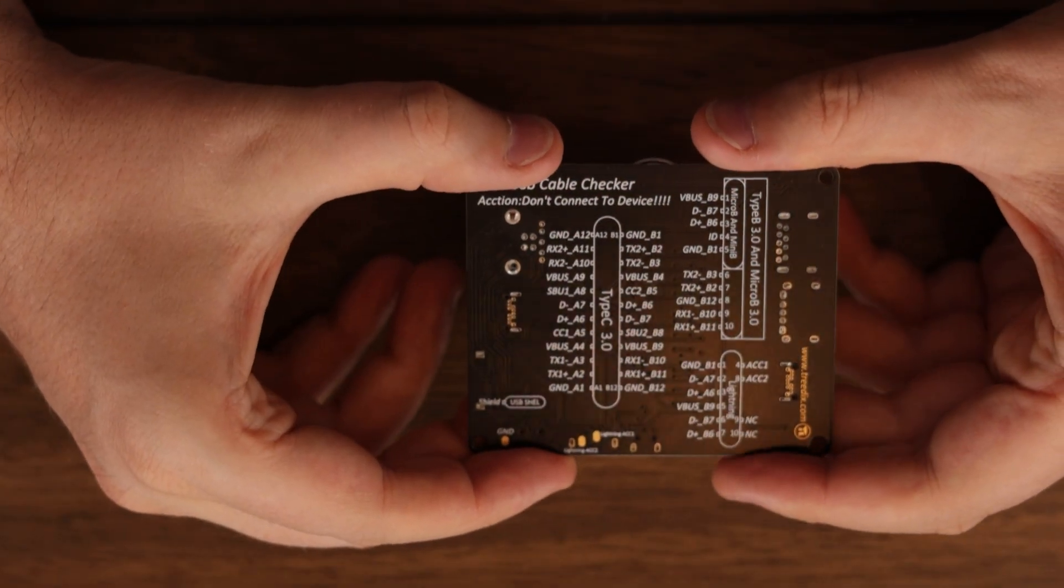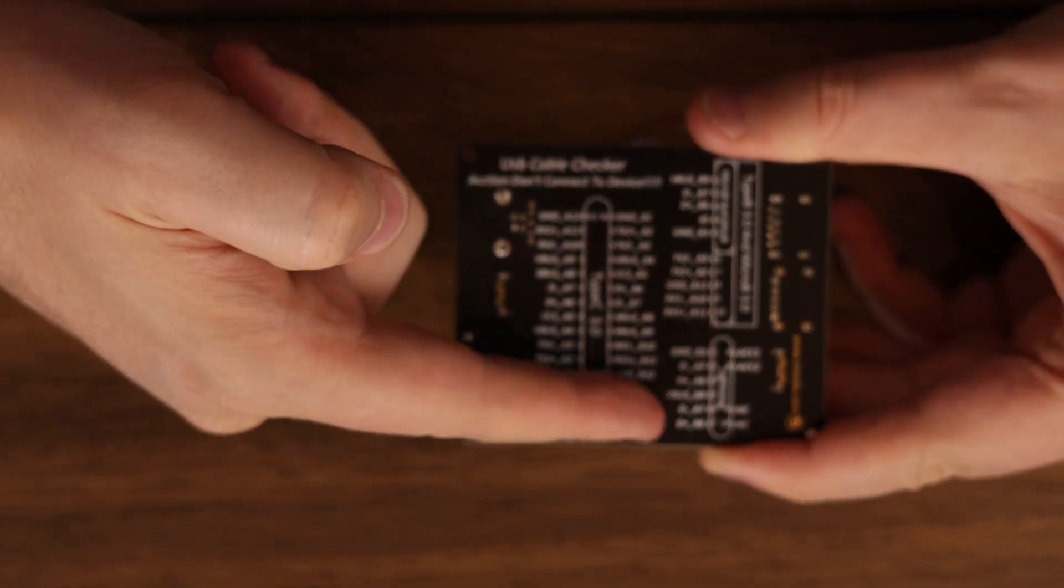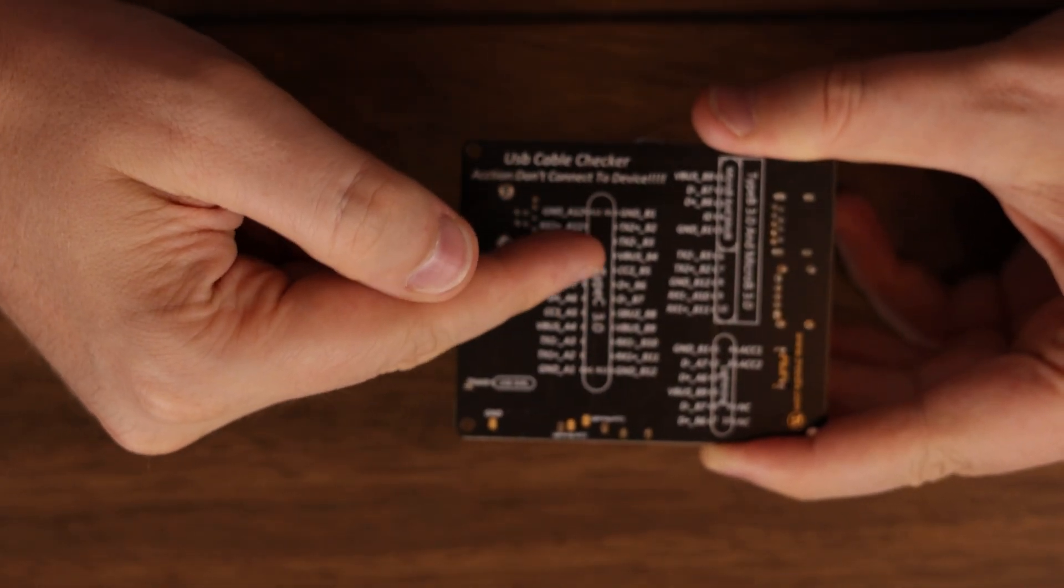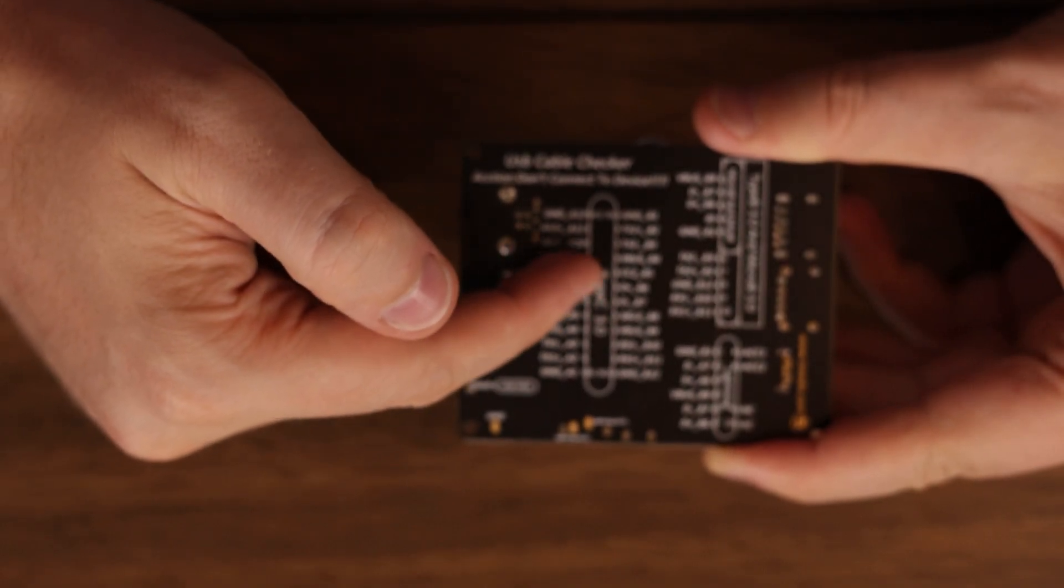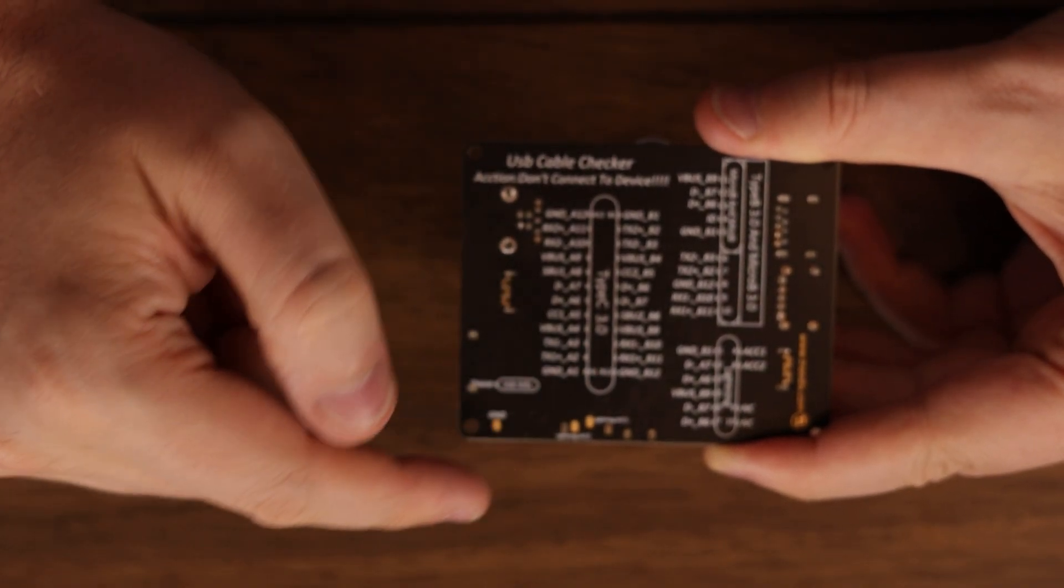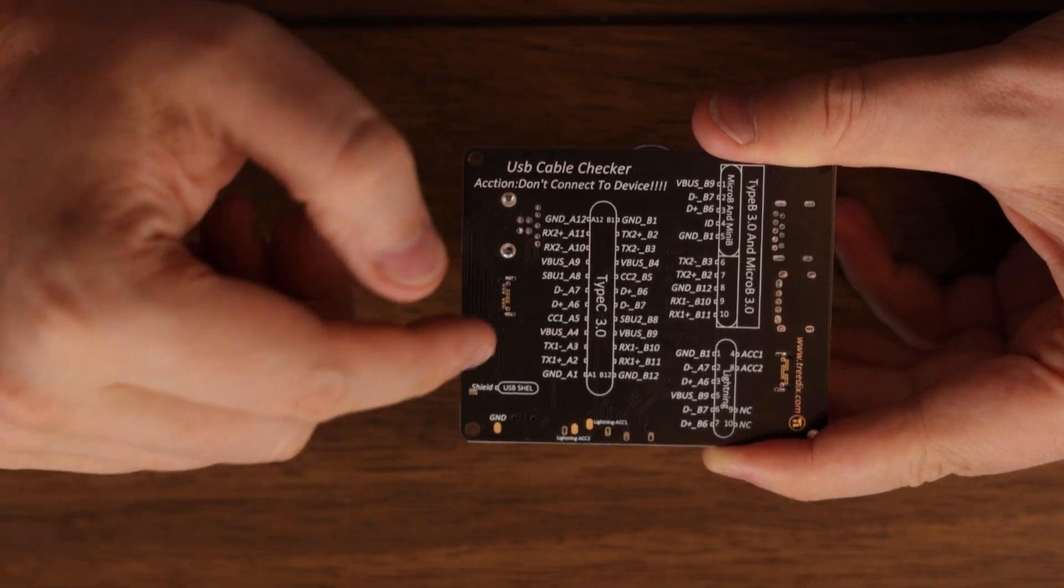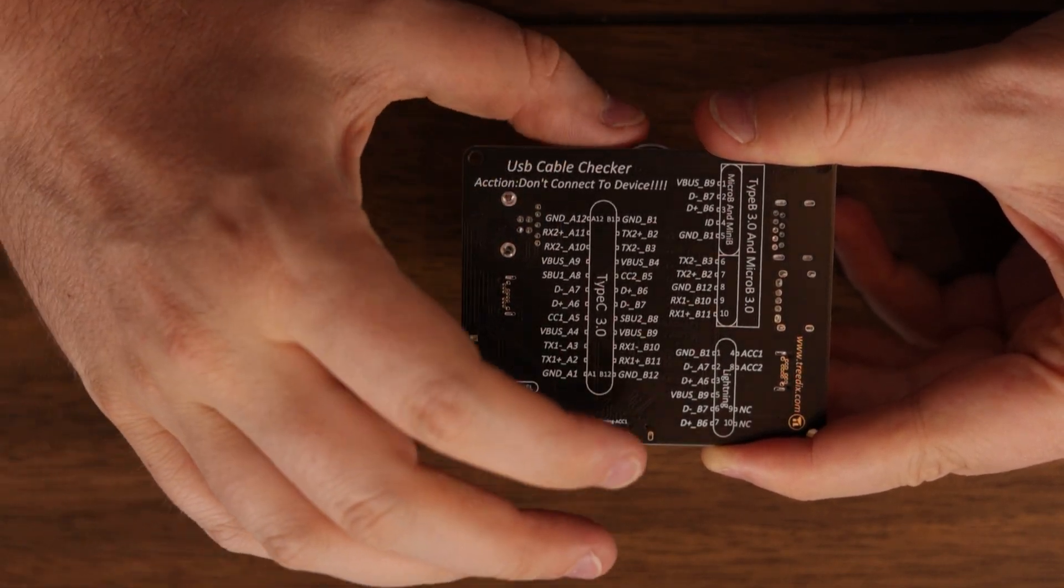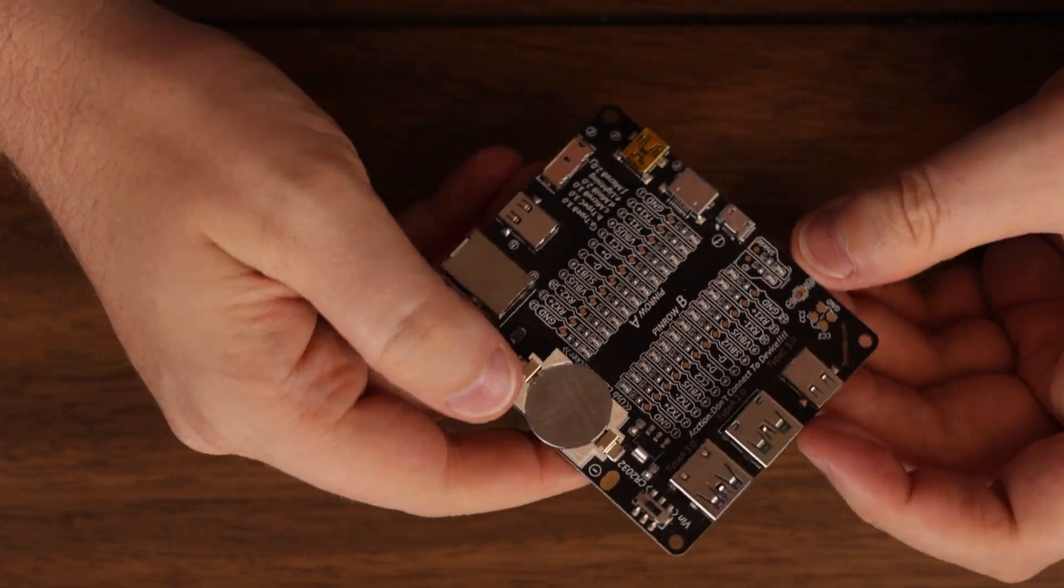So one other cool thing with this board is that it lists all the USB pinouts on the bottom on the silkscreen. So it shows a type, it shows a USB type-C connector here with all the different pins wired for 3.0. But again, like I said, 2.0 would just be D plus, D minus, ground, and VCC. And then some of the other connectors over here.